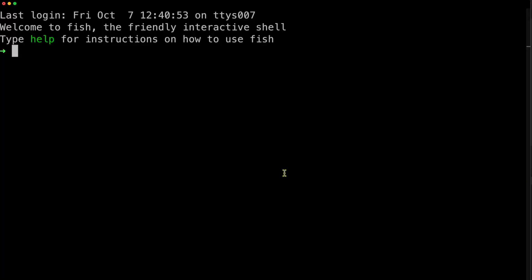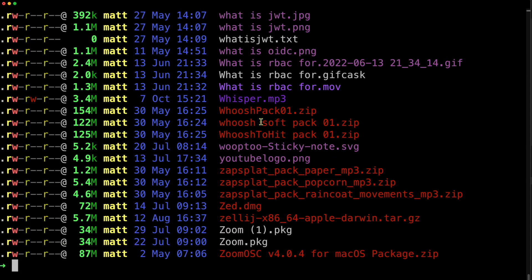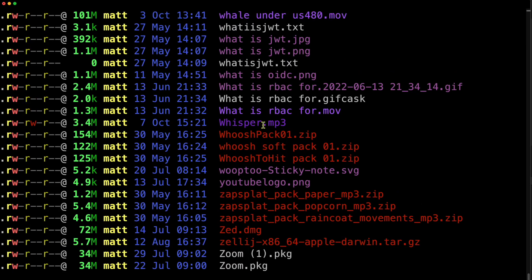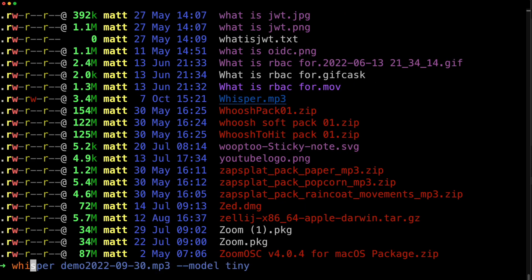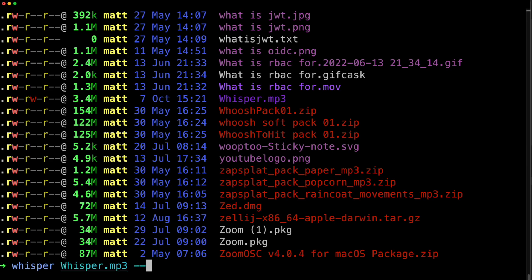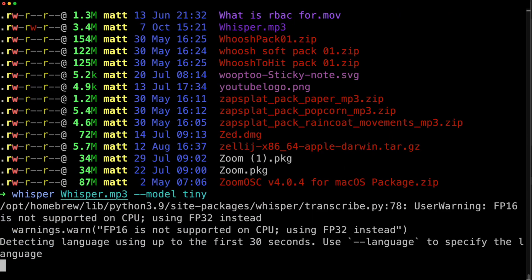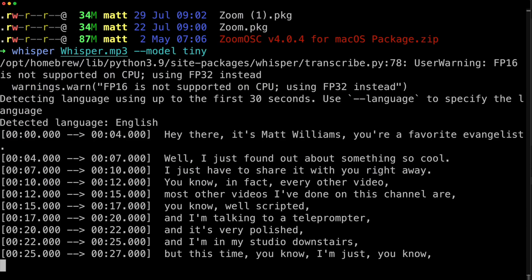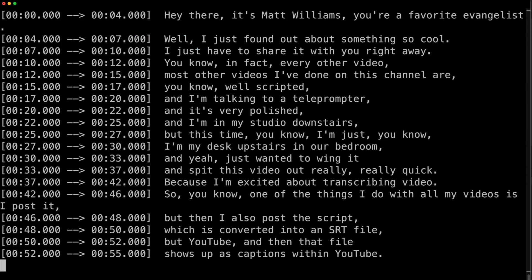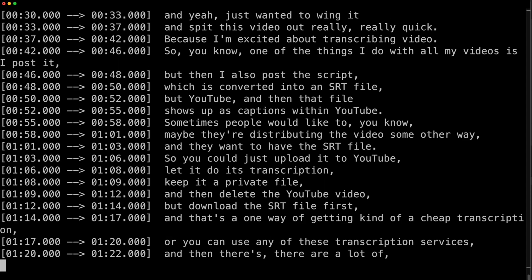I'm just going to start up iTerm. Here I am in iTerm. That file — where did I put it? It's probably under Downloads because that's where I usually tend to put things. What was this called? It's probably called something like Whisper. Oh, there it is — Whisper.mp3. Cool. So what I can do is run Whisper, and I'll use whisper.mp3, and model tiny. And really, that's all I need to do. So press enter. The first thing it does is figure out what language I'm speaking, and then it starts transcribing it. And you can see there's this transcription. Pretty amazing.